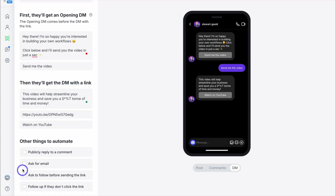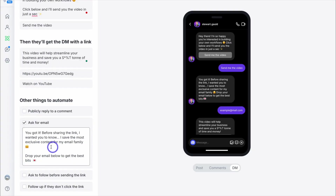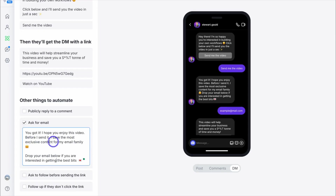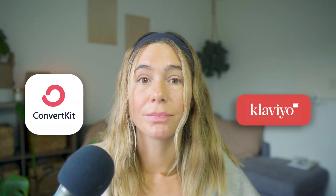Next is email collection. ManyChat can collect emails directly inside your DMs. This is huge if you want to build a newsletter or a list for your brand. You can customize the automation to ask "what's the best email to send this guide to?" and once someone replies, it gets saved and sent to your email platform, like ConvertKit or Klaviyo. If someone enters a fake email, ManyChat will catch it and ask them to send a real one — keeping things clean and growing a list of real leads.